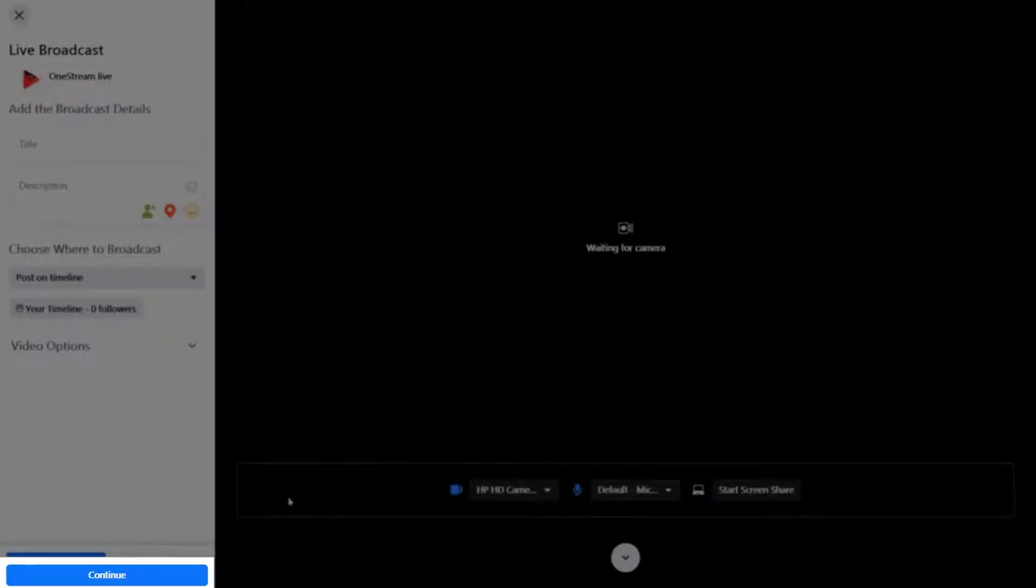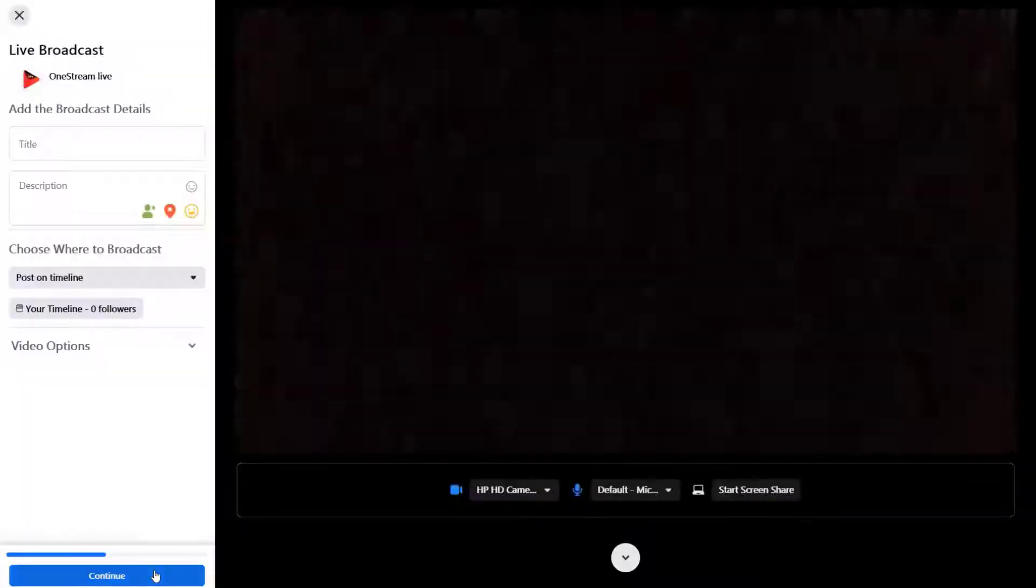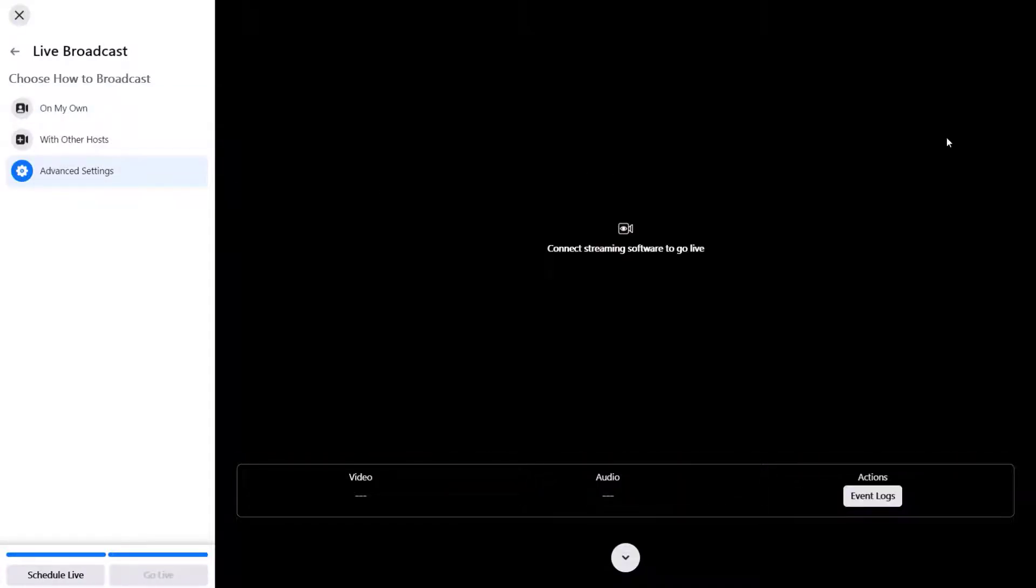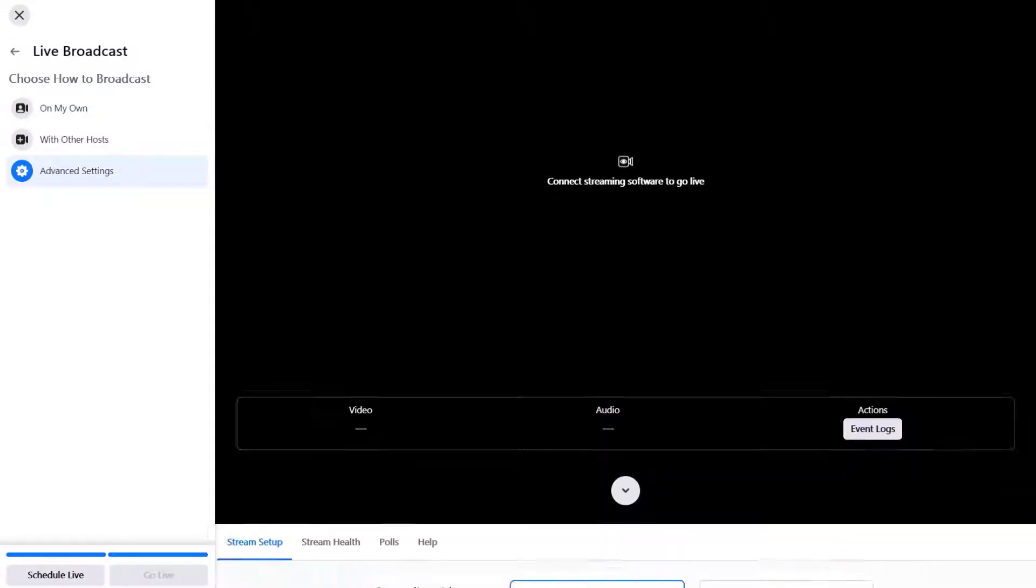Click continue button and select advanced settings. Scroll down to access setup options.